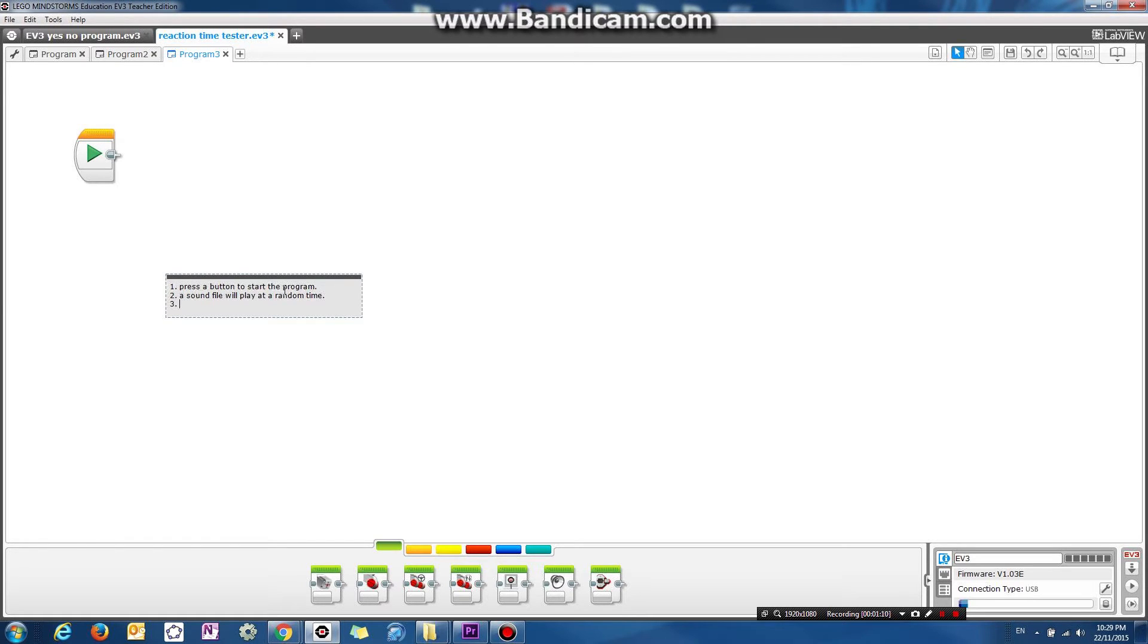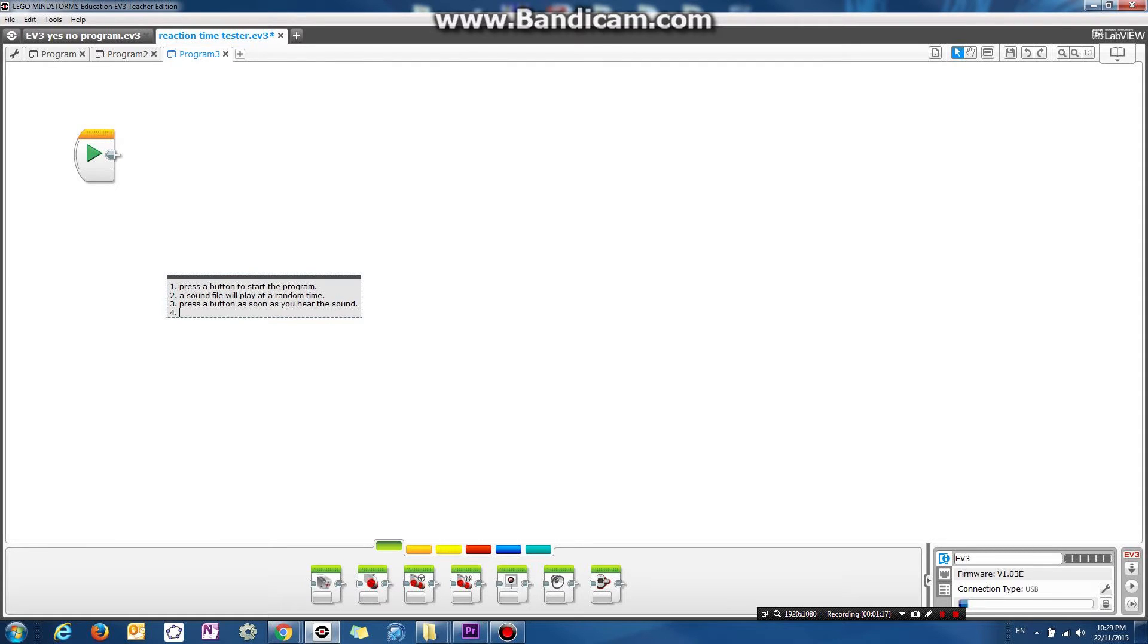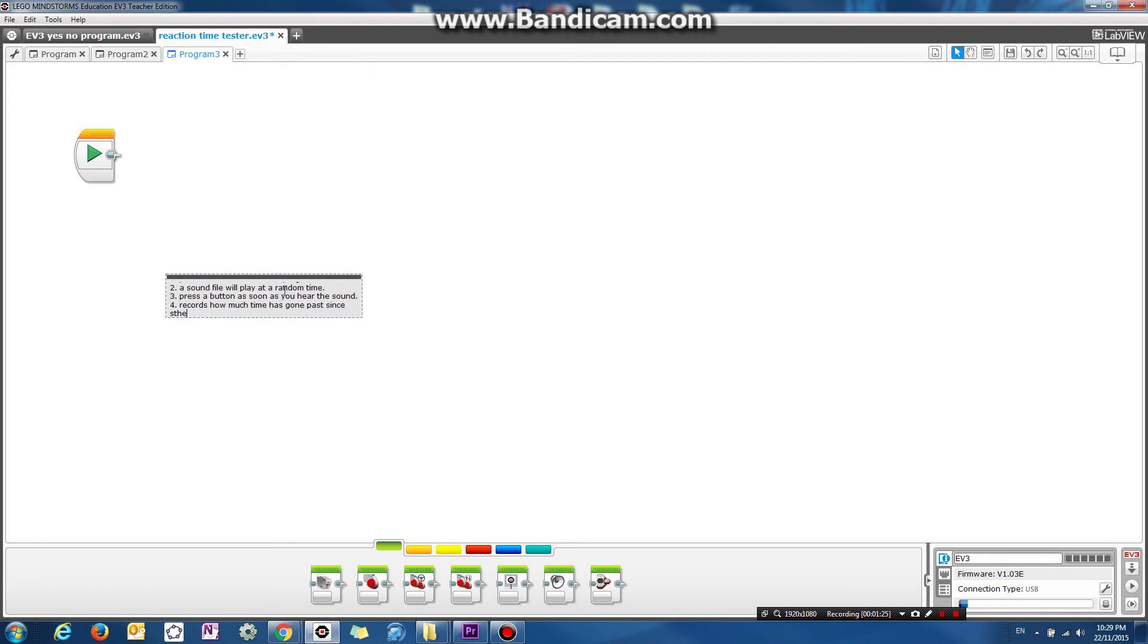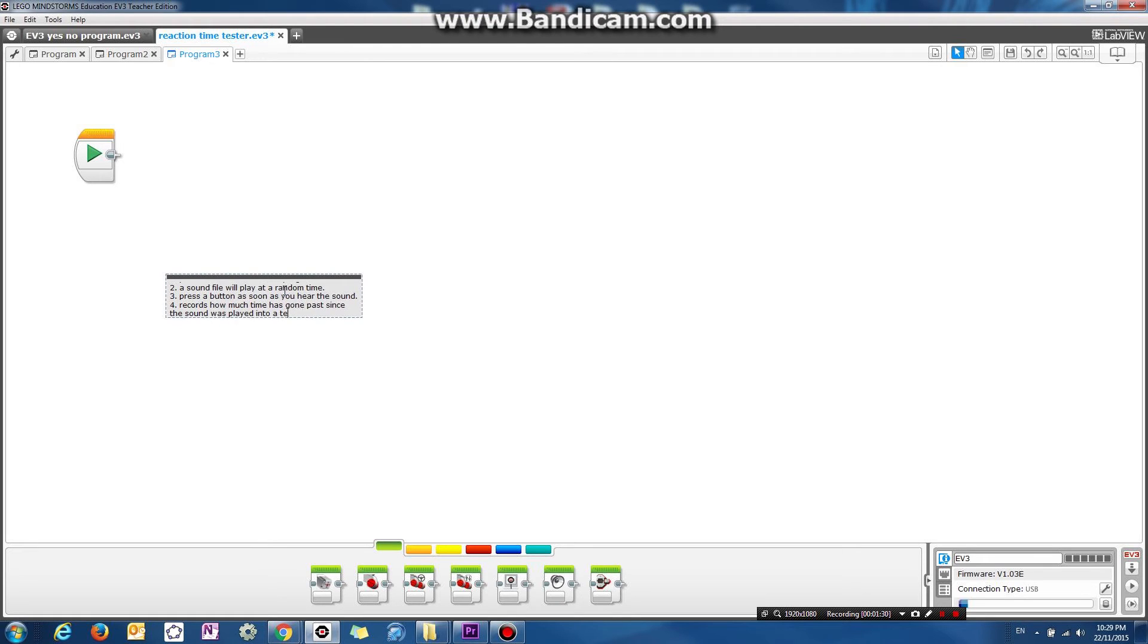Once the sound plays, you're going to press a button as soon as you hear the sound. After you press a button, it records how much time has gone past since the sound was played into a text file.